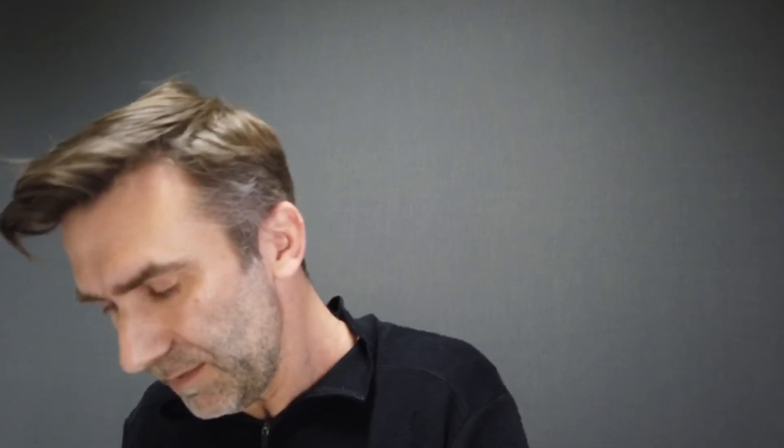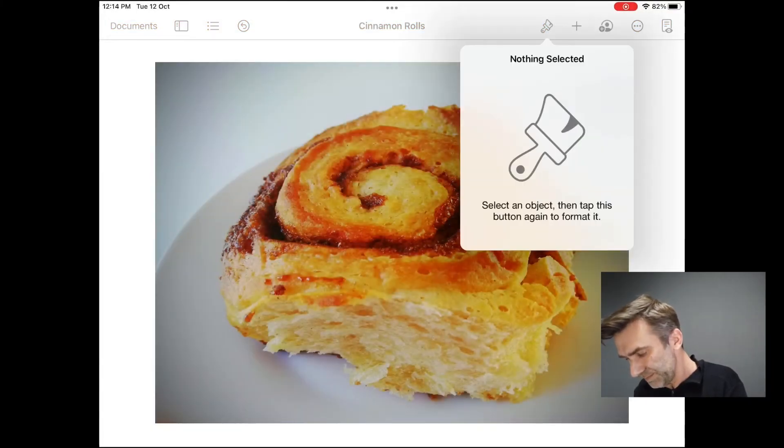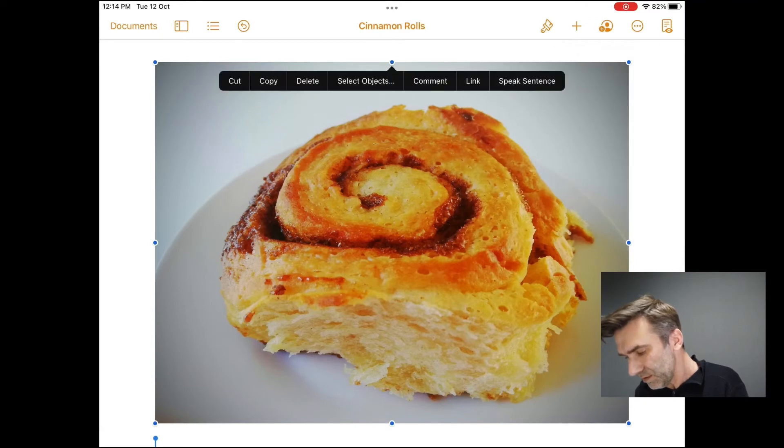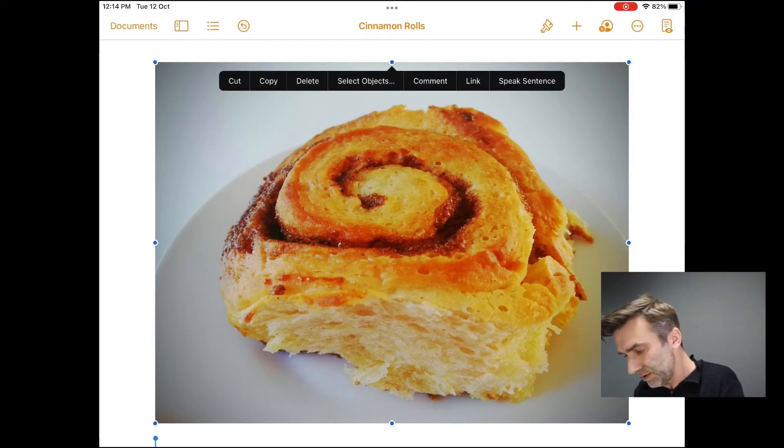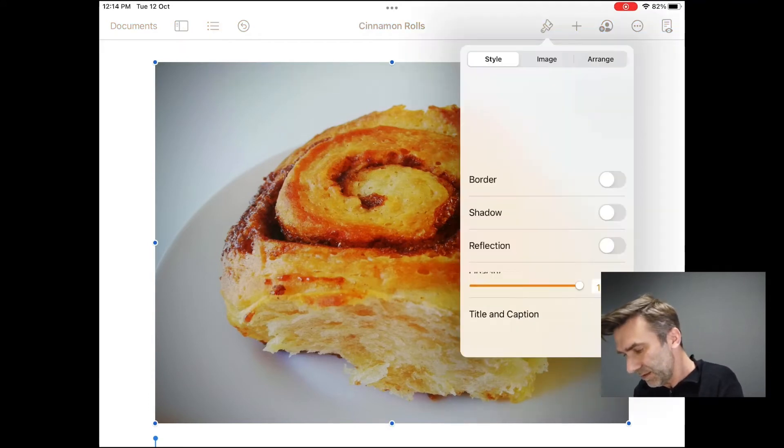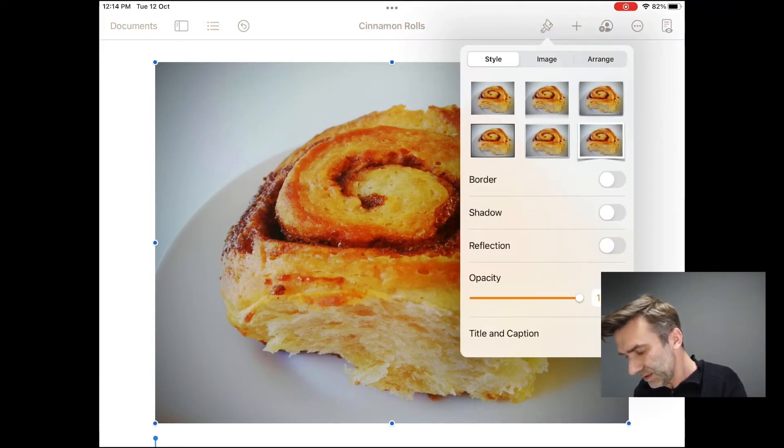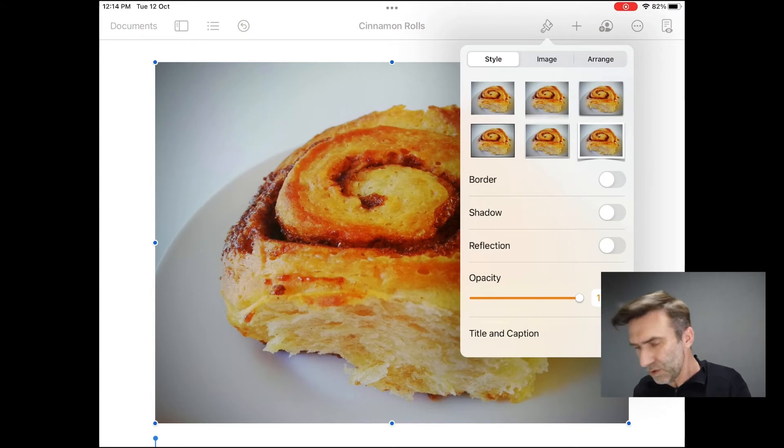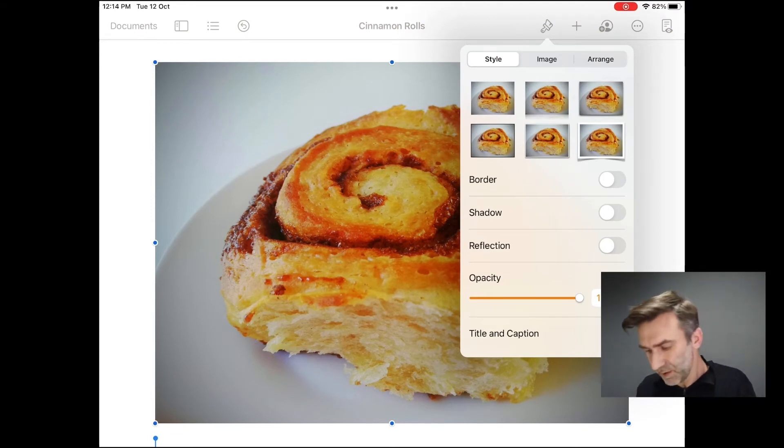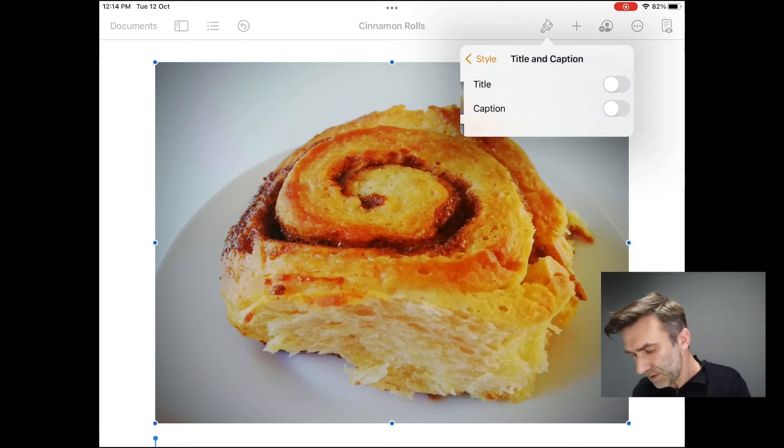So if you've got your image in pages, what you do is you tap the format button, which is an image of a paintbrush. That's right. Firstly you need to select the image. Then you select it. Now down at the bottom, rather than calling it alt text, they call it title and caption.